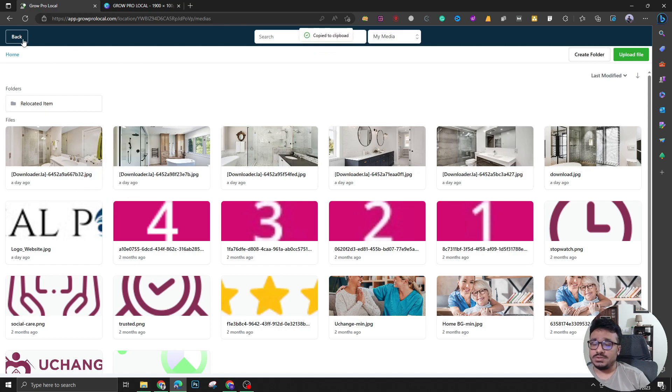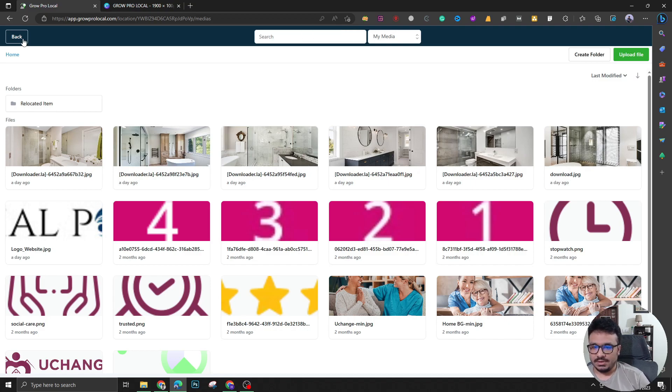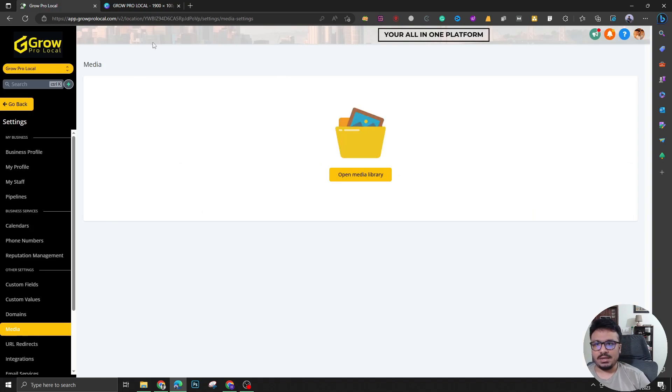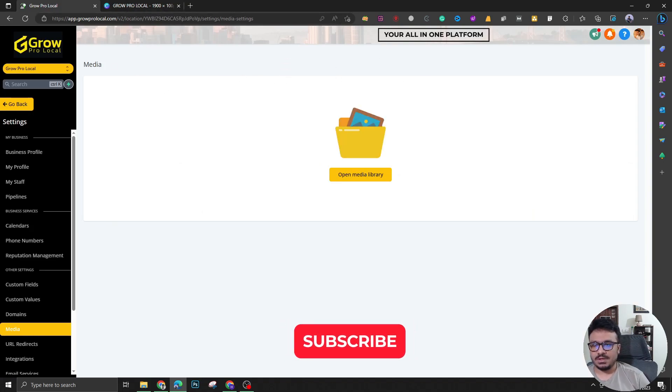And then just go ahead and replace the link with the new link from here in my code and save it. That's all you need to do to create a header like this. Thank you. And I'll see you in the next one.